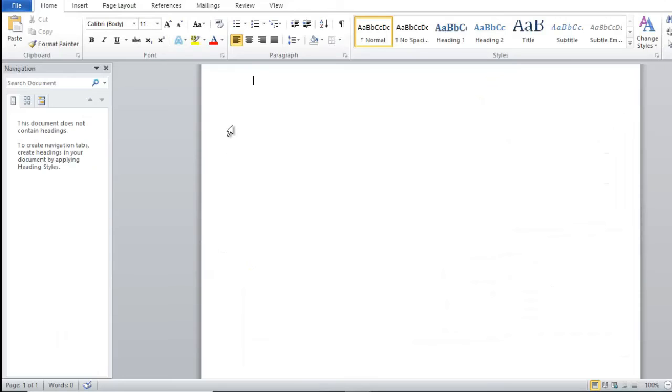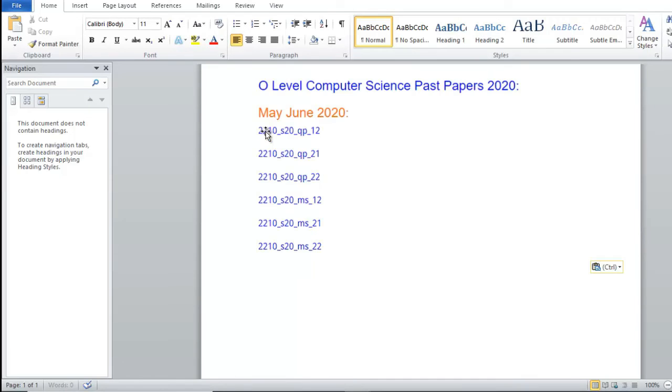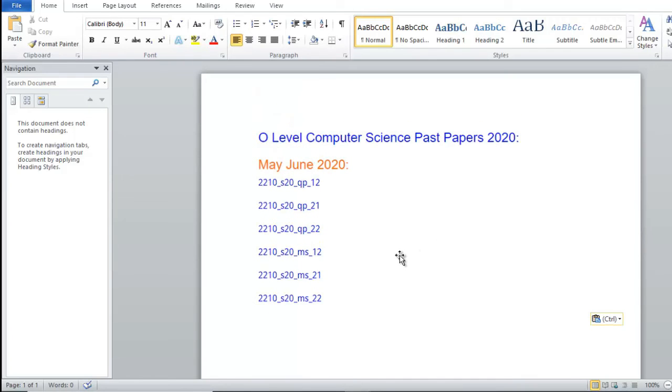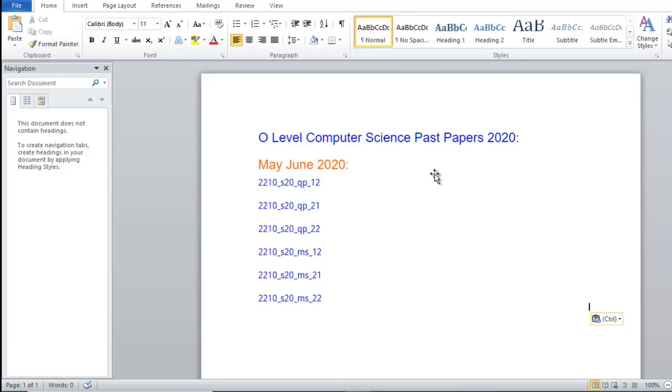Paste it, Ctrl+V. Hope you like it. Like and subscribe my channel and give me your feedback. Thank you very much. In the next tutorial we will explore more about Microsoft Edge. Long live Pakistan, take care of yourself. Allah Hafiz.